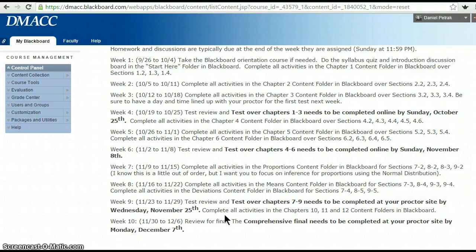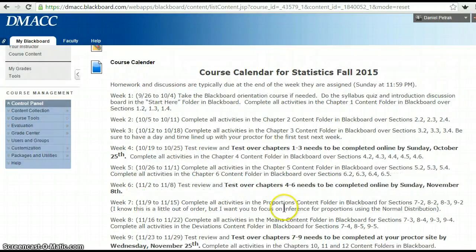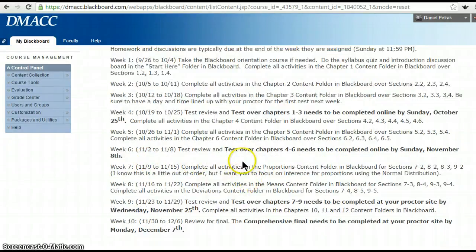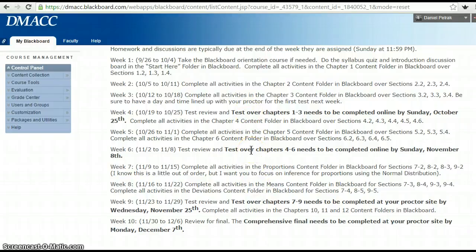The first test needs to be completed by October 25th. The first test will be online — it will be a PDF on Blackboard. You'll either print it off or write out your answers, and then submit it by taking a picture of your pages with a smartphone or scanning it and sending it back. The first two exams will be like that. The last two exams need to be proctored at a DMACC testing center or an approved site.